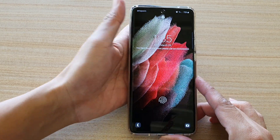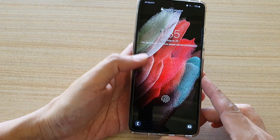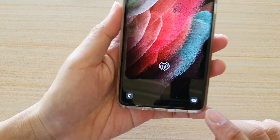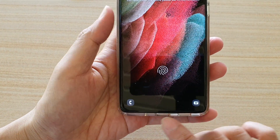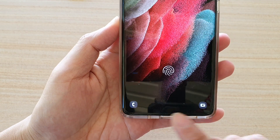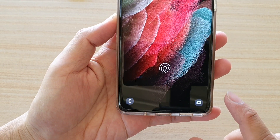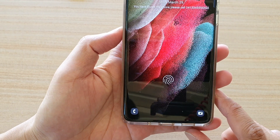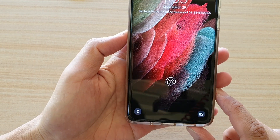Hi, in this video I'm going to show you how you can change the lock screen app shortcut on the Samsung Galaxy S21 series.